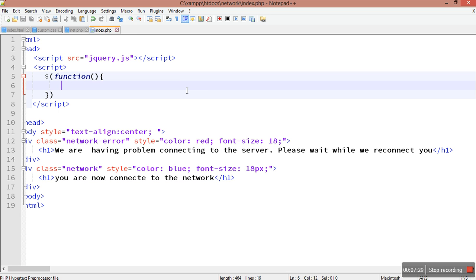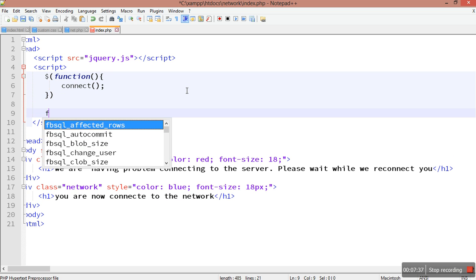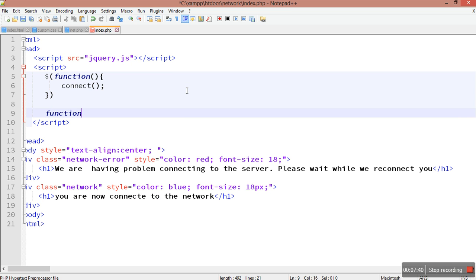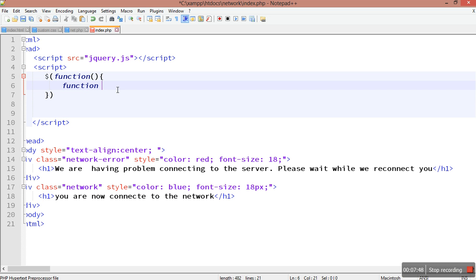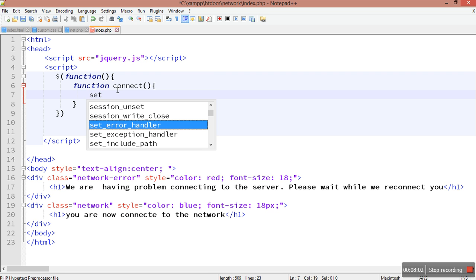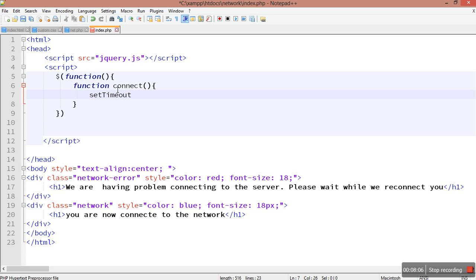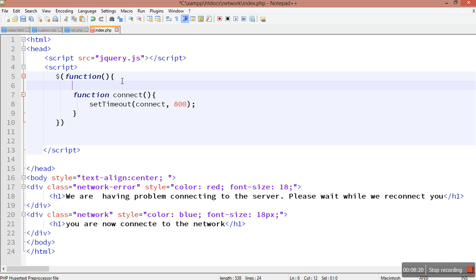The next thing we are going to do is detect that the network is lost by creating a function called 'connect'. I have my connect function and I'm going to create it here. I need to create a function called connect and inside it I will set a setTimeout calling connect again for every 800 milliseconds.